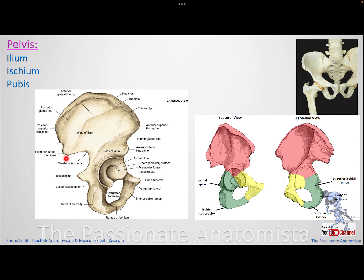Moving on to the ischium — the ischium has an ischial tuberosity, which is a rough surface that gives attachment to muscles of the posterior thigh. This makes sense because those muscles originating from the ischial tuberosity and going to the thigh help move the thigh posteriorly.